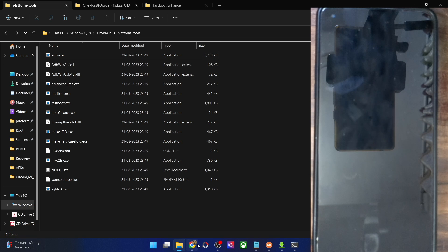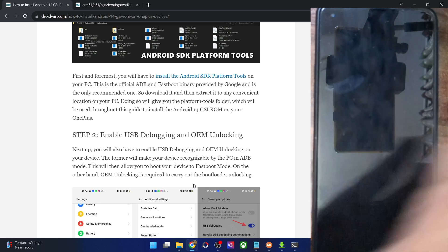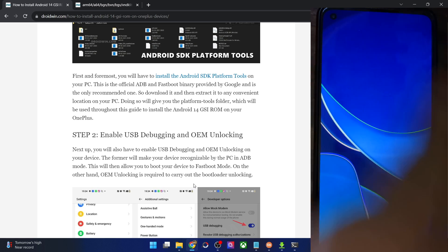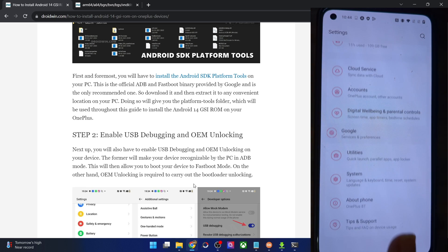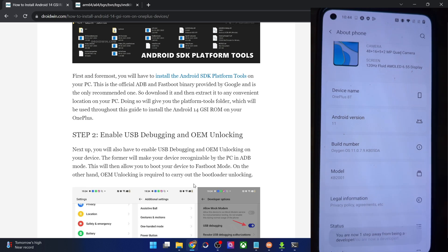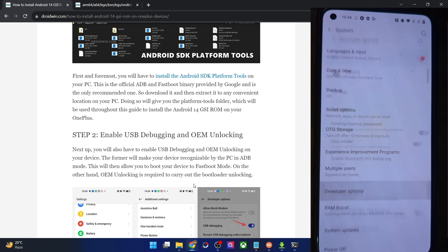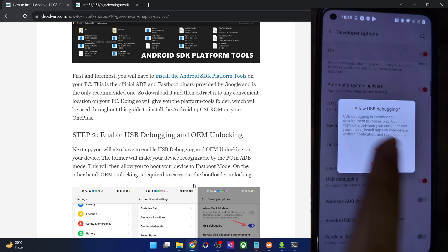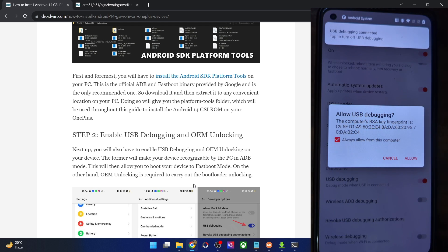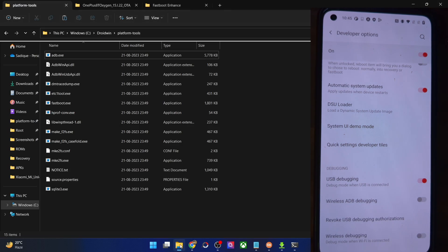Your next course of action is to enable USB debugging and OEM unlocking. USB debugging is required to execute ADB commands, whereas OEM unlocking is required to unlock the bootloader on your phone. Go to Settings, then About Phone, and tap on Build Number seven times — on Xiaomi phones, tap on MIUI Version seven times. This gives you developer access. Now go back to System, open Developer Options, and enable the toggles for OEM Unlocking and USB Debugging. Accept any prompts, check 'Always allow from this computer,' and tap Allow.